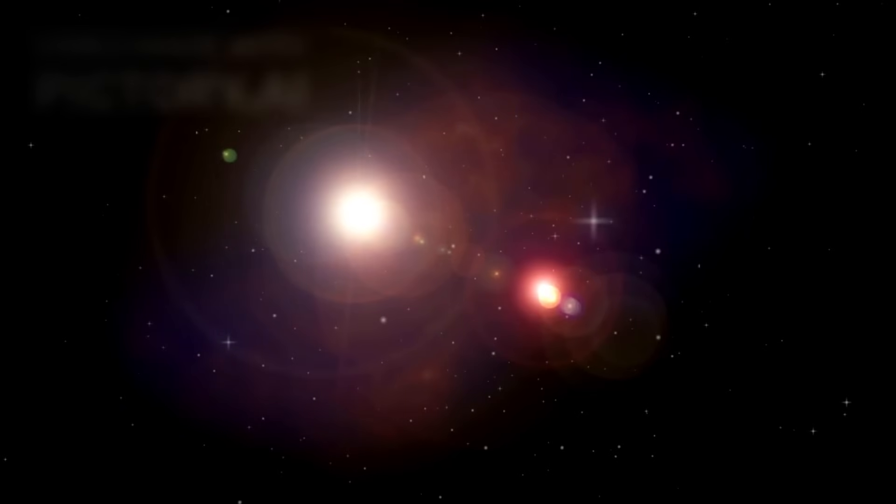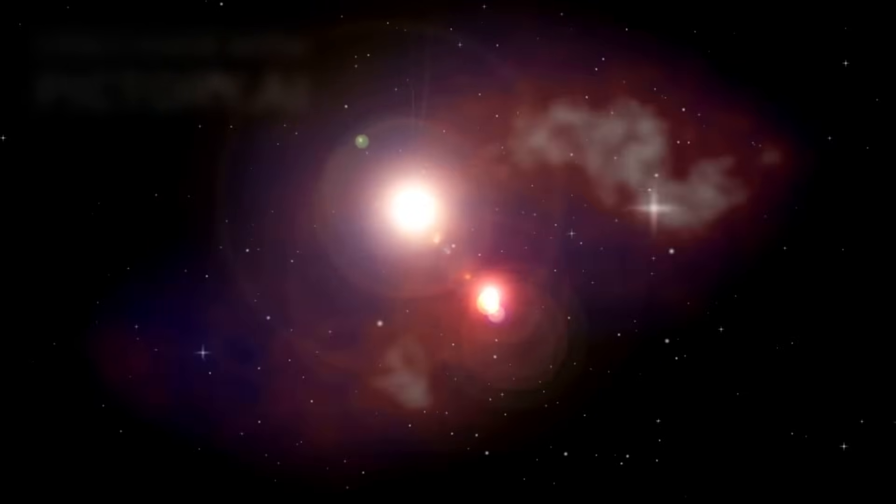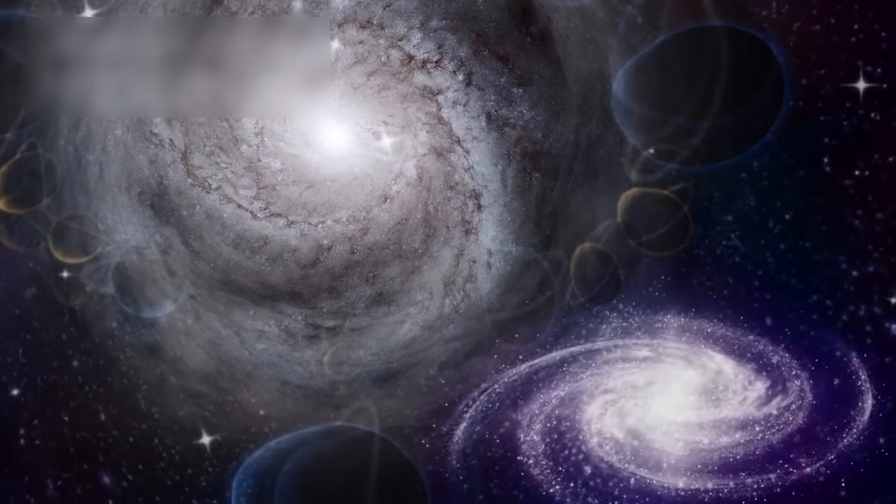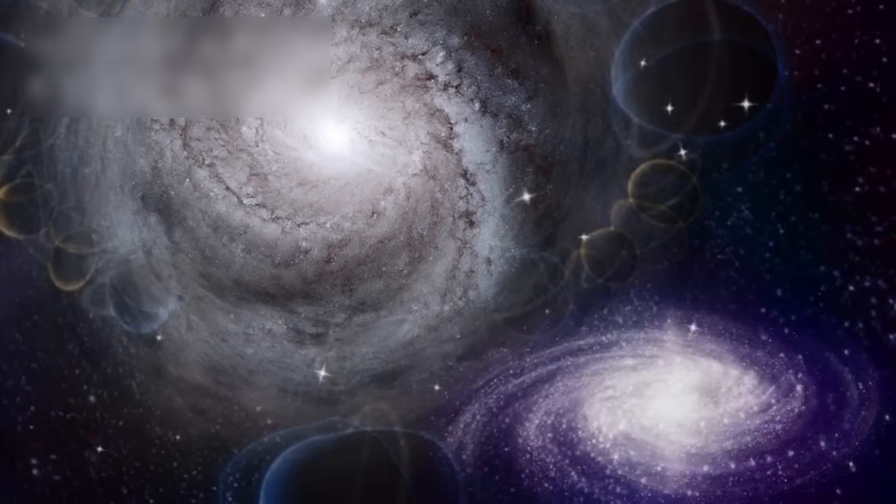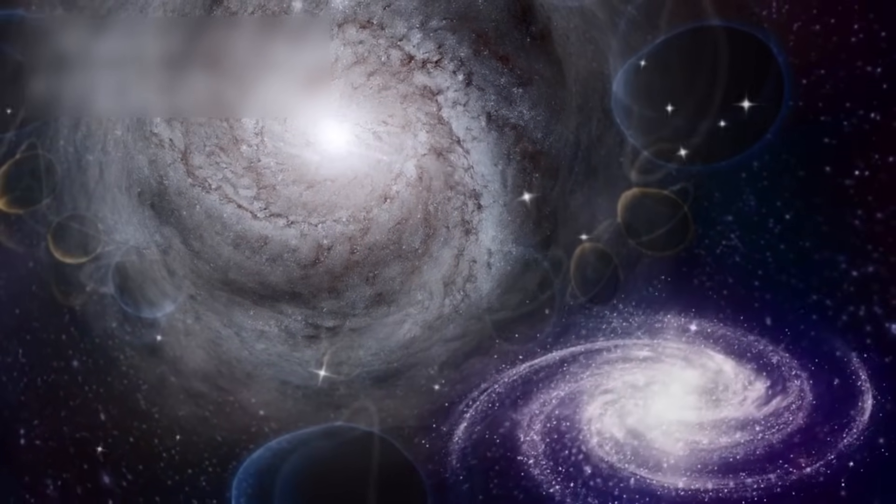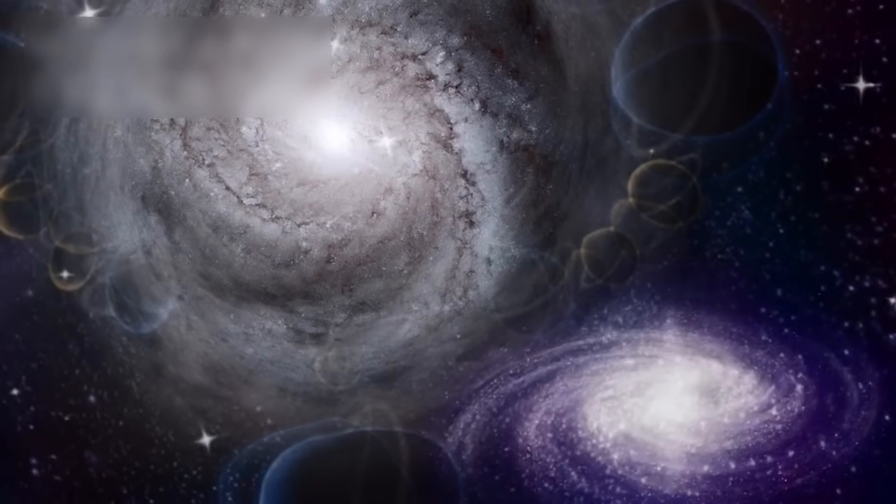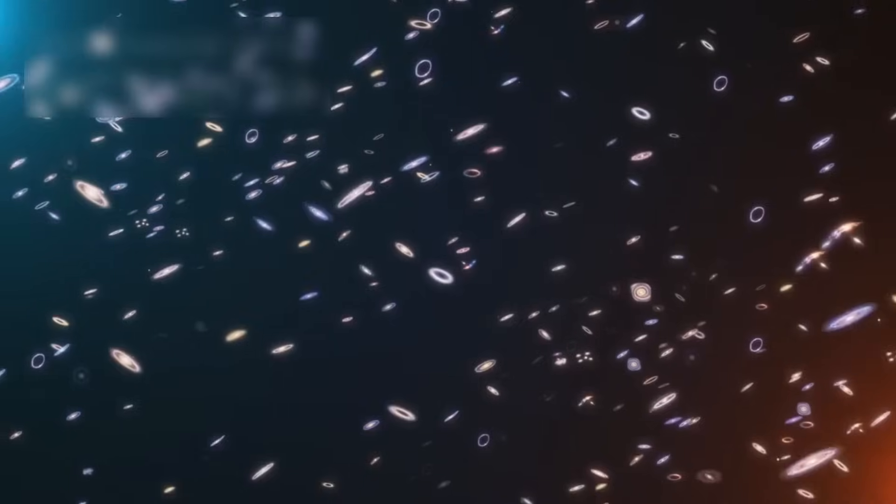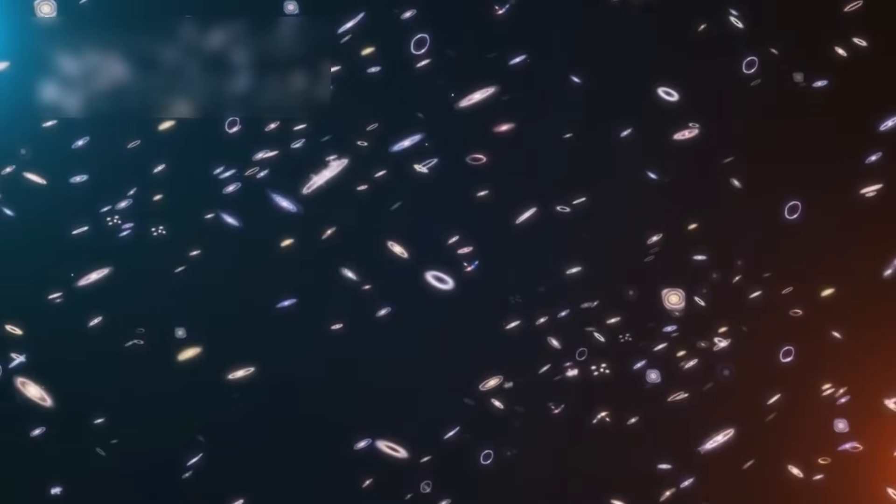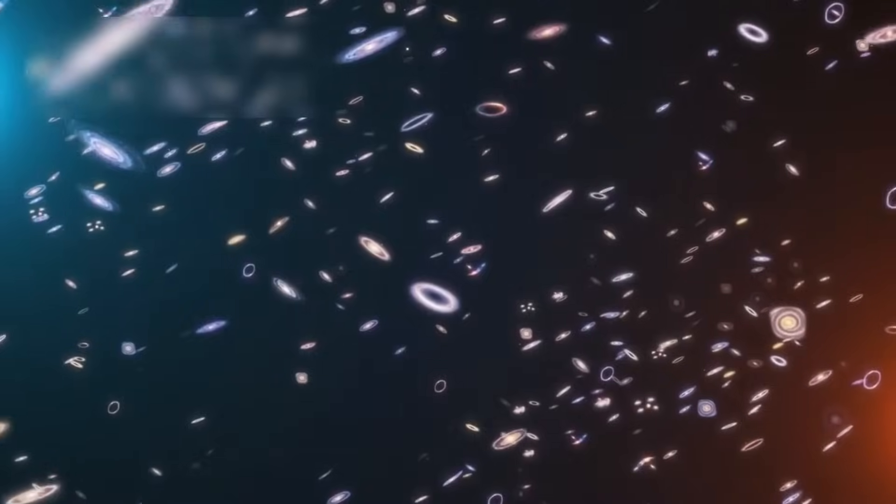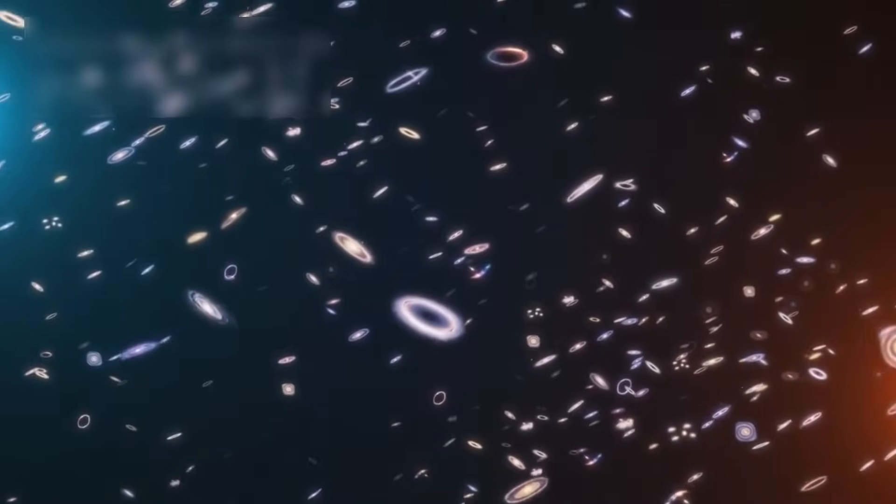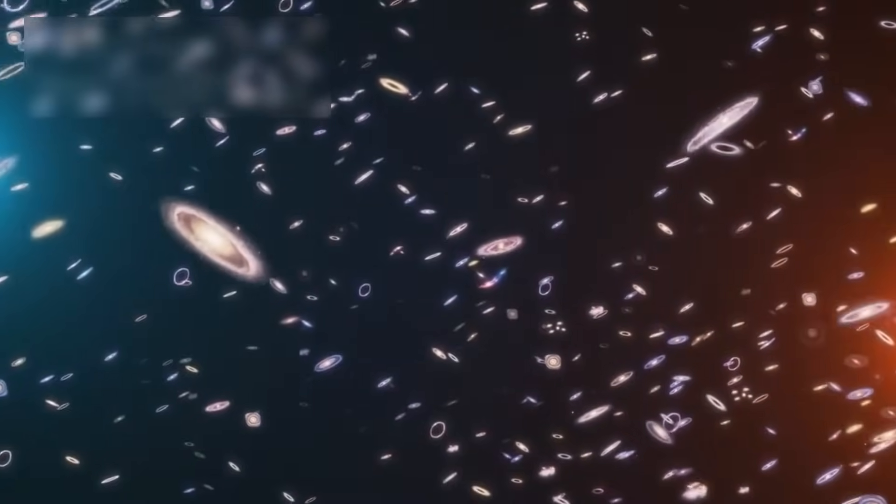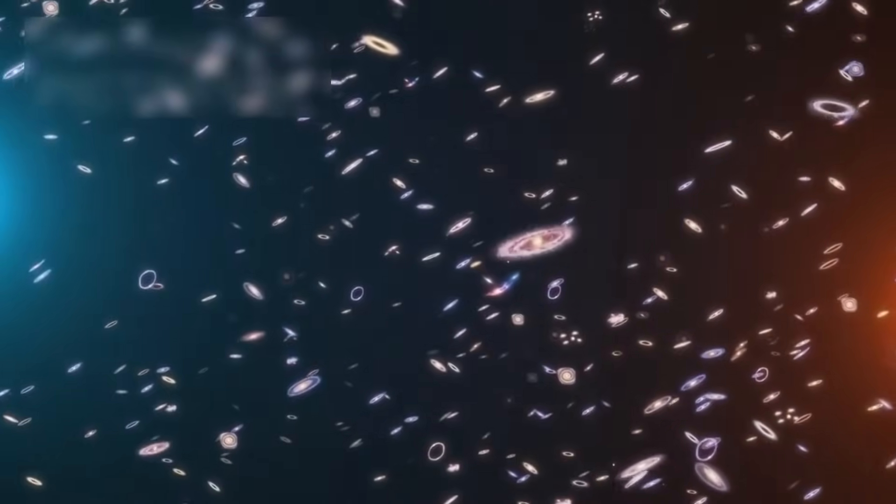Our observable universe is about 46 billion light years in radius. Yet scientists now estimate that only 6% of the galaxies in the universe are still reachable by light. That means 94% of all galaxies are beyond the threshold where their light can ever reach us again, no matter how long we wait.